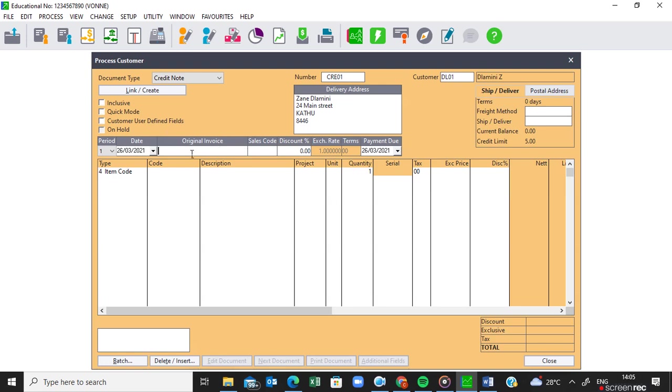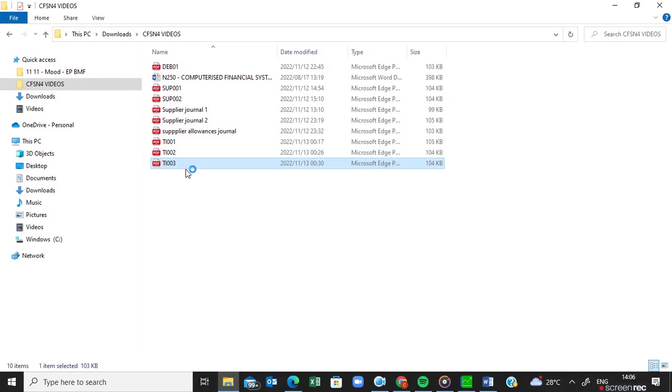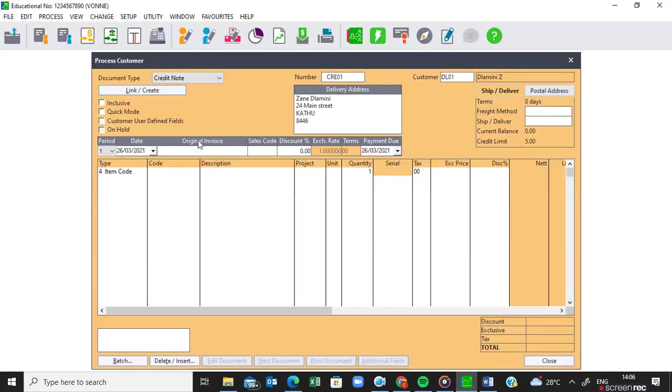Then here we need to put the original invoice number, and the original invoice number will be in your printouts. So you must look for that printout of that customer. In this case it was this printout. So yes this was Zane Damini and then the reference number is TI-003. So this is the number that you are going to put there under original invoice number. It's TI-003.